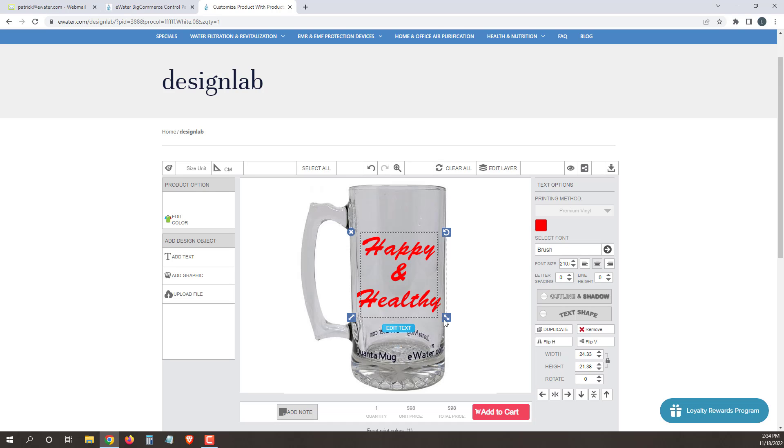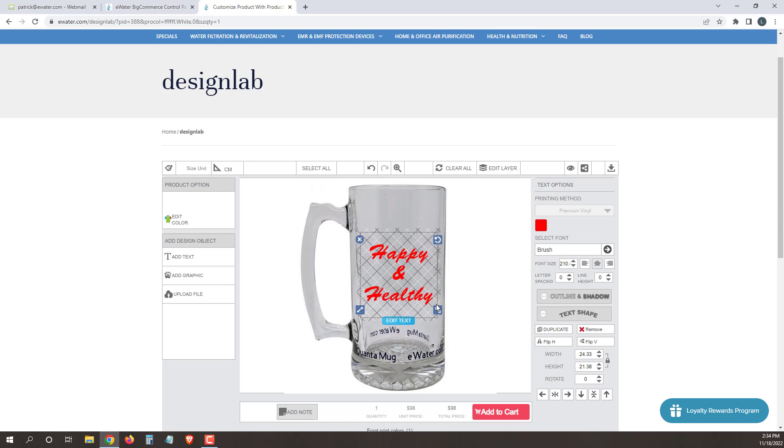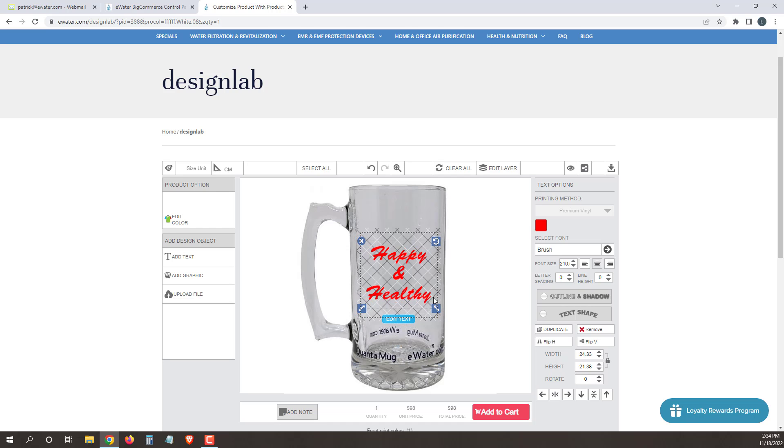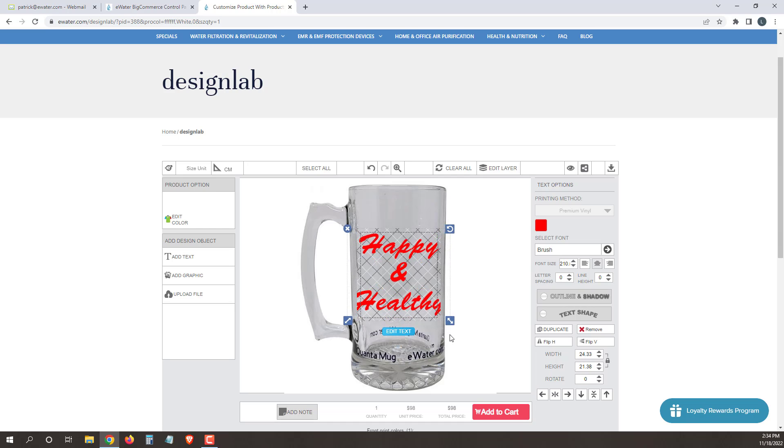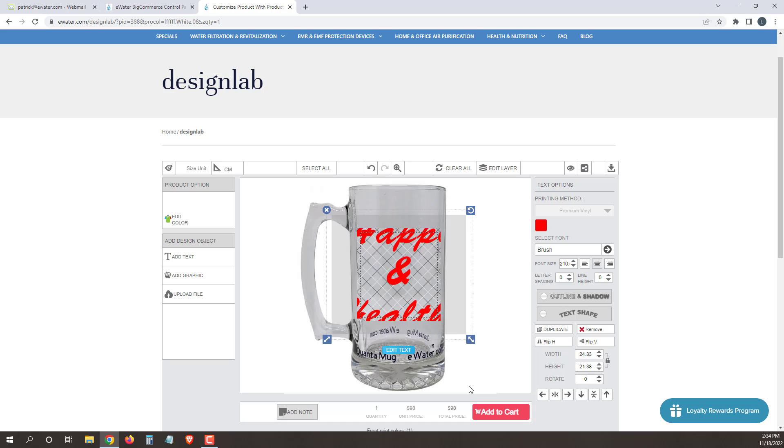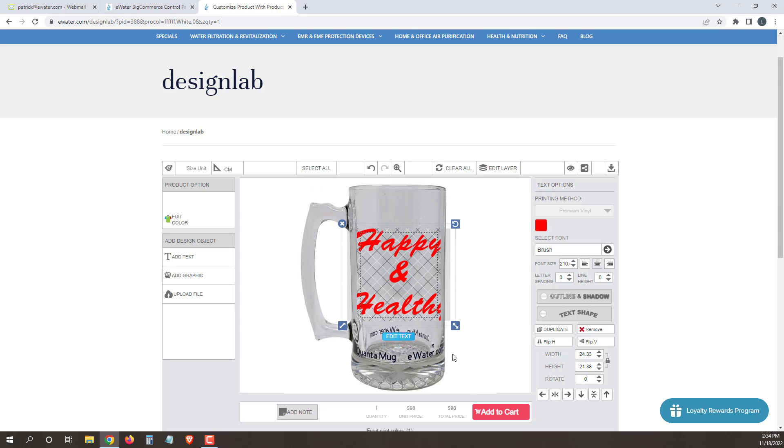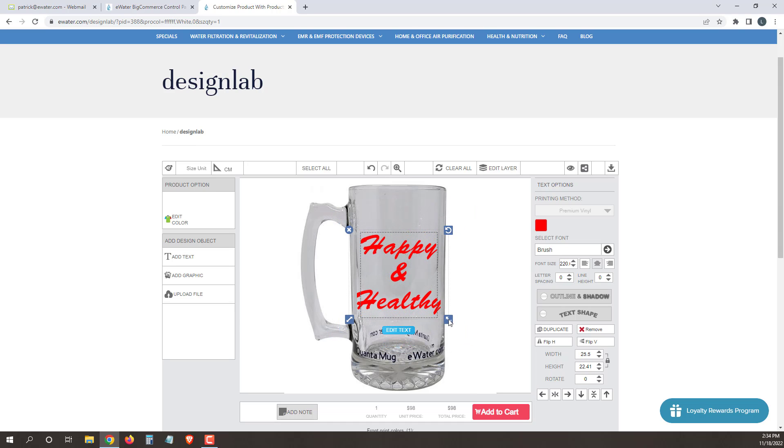From there, we want to make sure that our design is within those patch marks and we don't want to go outside it. Once we go outside, it'll start cutting off your image. You want to adjust it easily with these side tabs here.